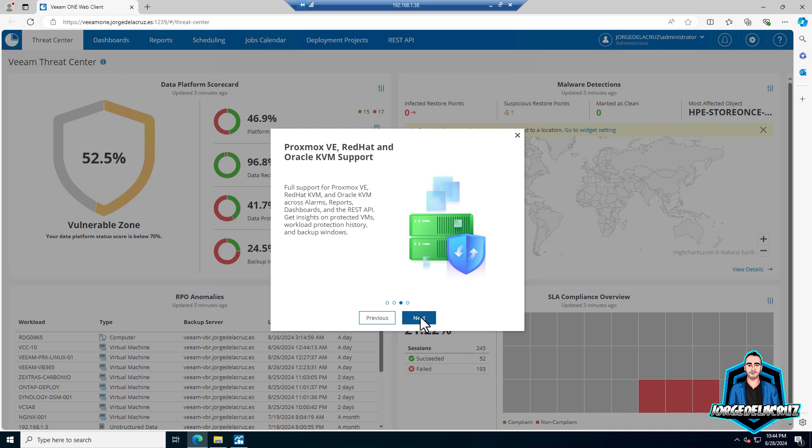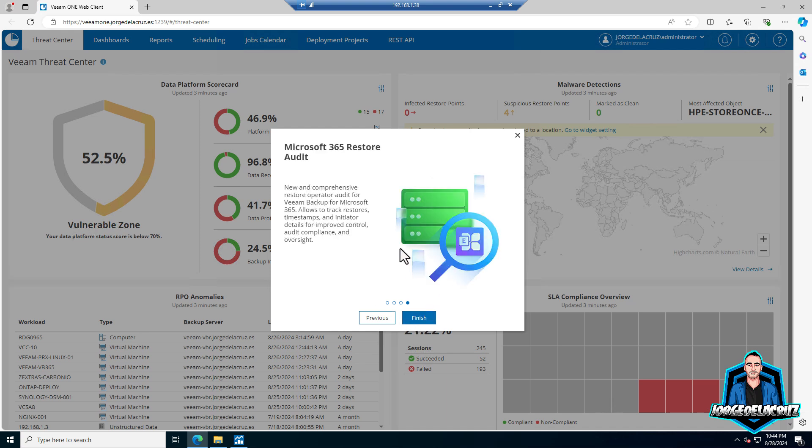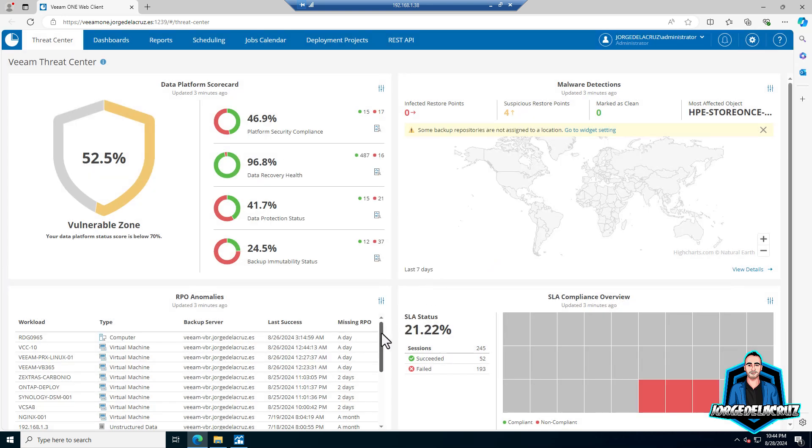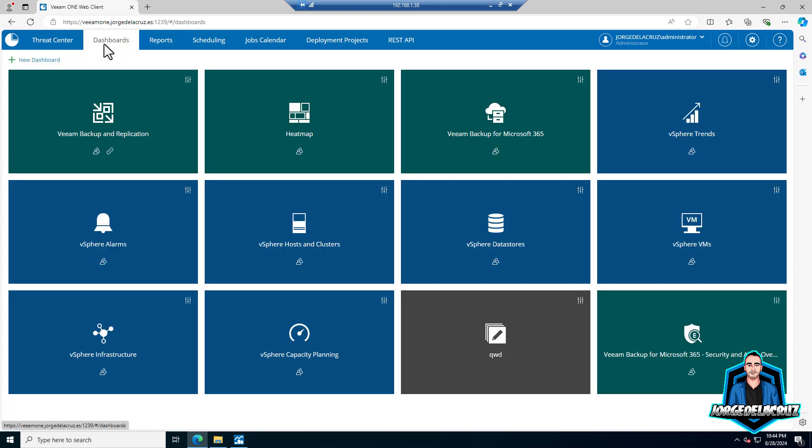Proxmox V, Red Hat and Oracle KVM - I mentioned that already. And Microsoft 365 restore audit, which requires Veeam backup for Microsoft 365 version 8. I don't have it installed just yet, but that's going to be very powerful.